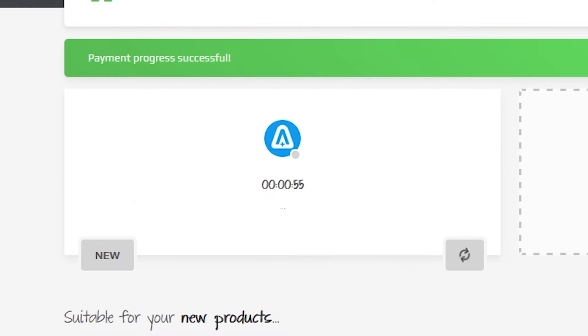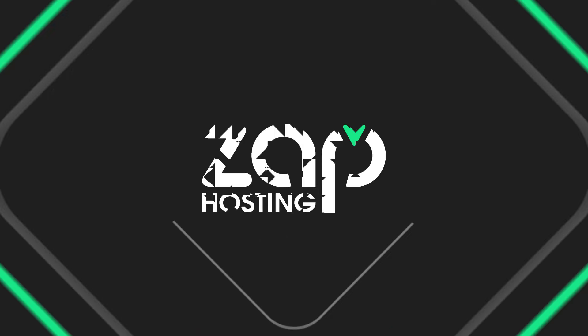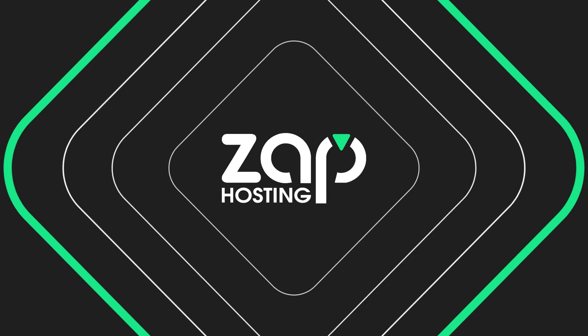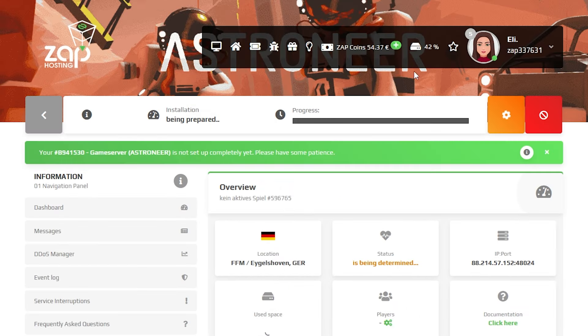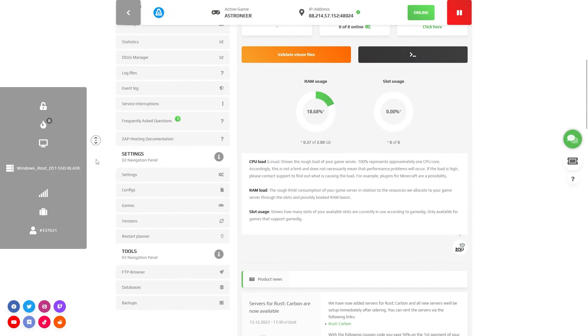After you confirm your order, the server will be up in just a minute. Now open your server web interface and wait for the server files to finish downloading. After the installation is completed, navigate to the settings tab, which can be found right here on the left.